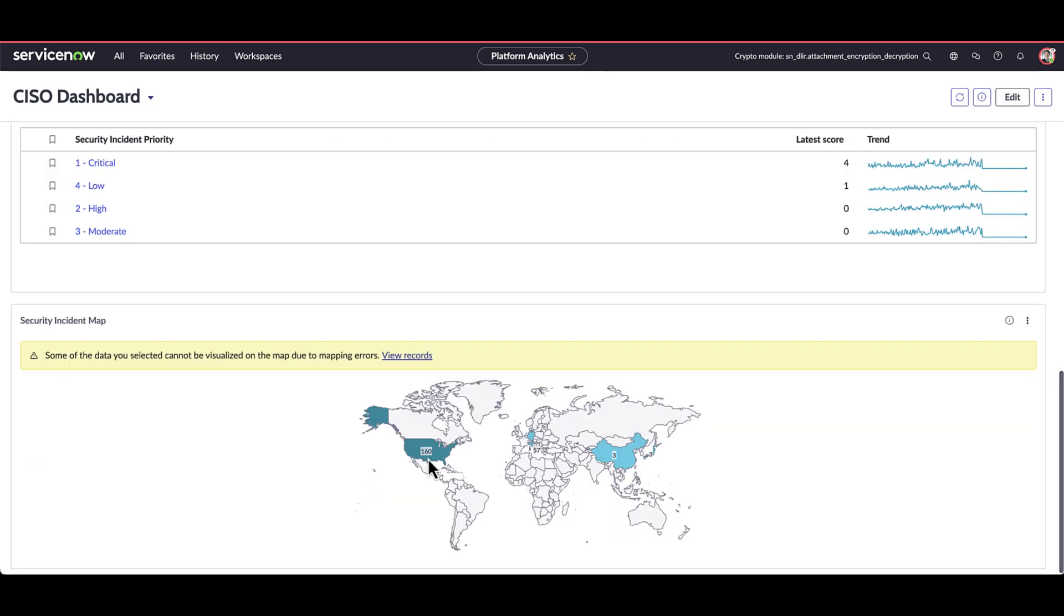Further down below, we have a security incident map that actually illustrates the locations of particular security incidents in our organization.